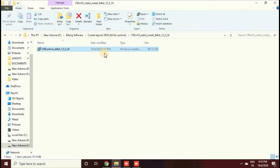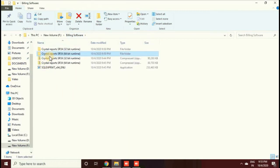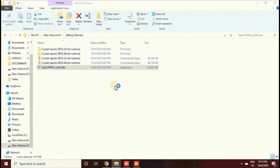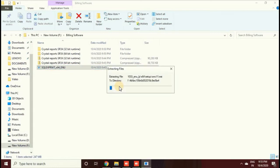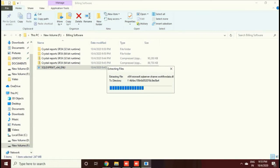We have finished our Crystal Report installations. Crystal Report is mainly used for report generation — you can see various ledgers and all these kinds of reports. Now I have already started the SQL Server installation, which is used for storing information in the software.